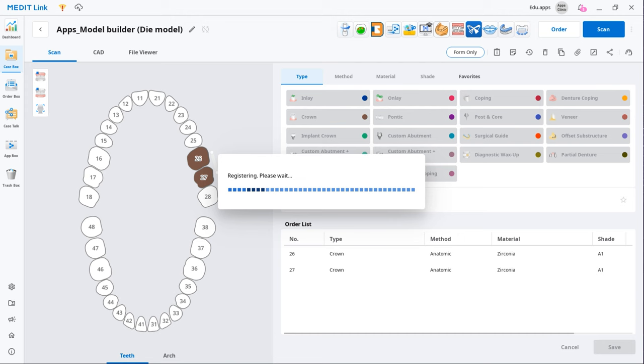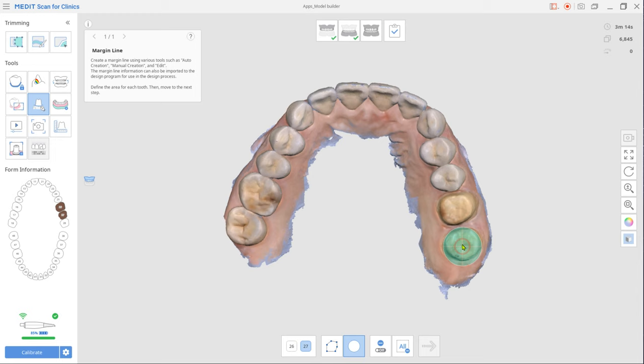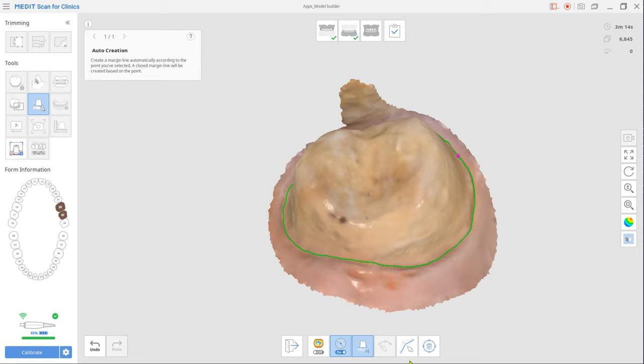A useful tip here is to create margins in MeditScan for clinics so they could be later automatically imported to Model Builder.